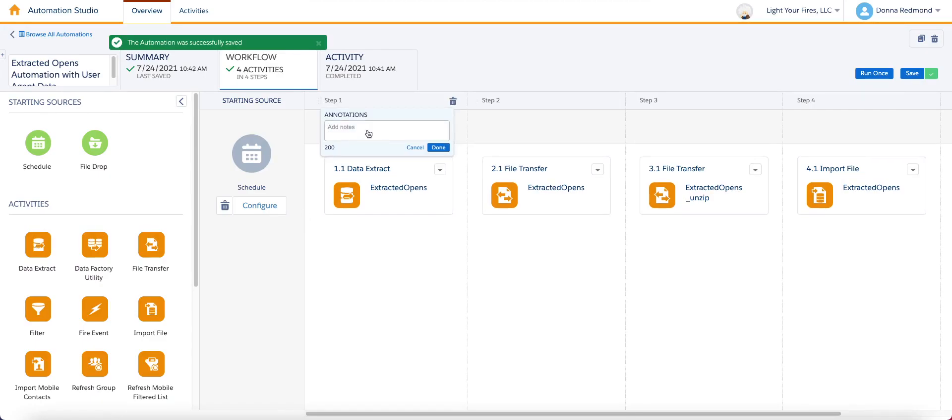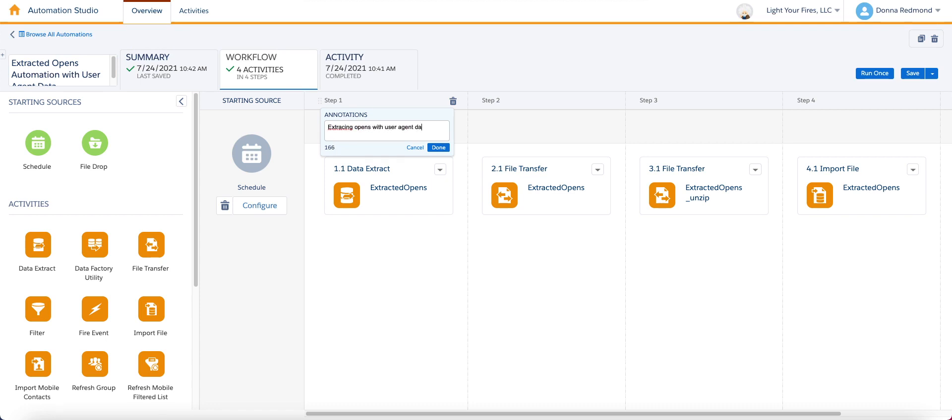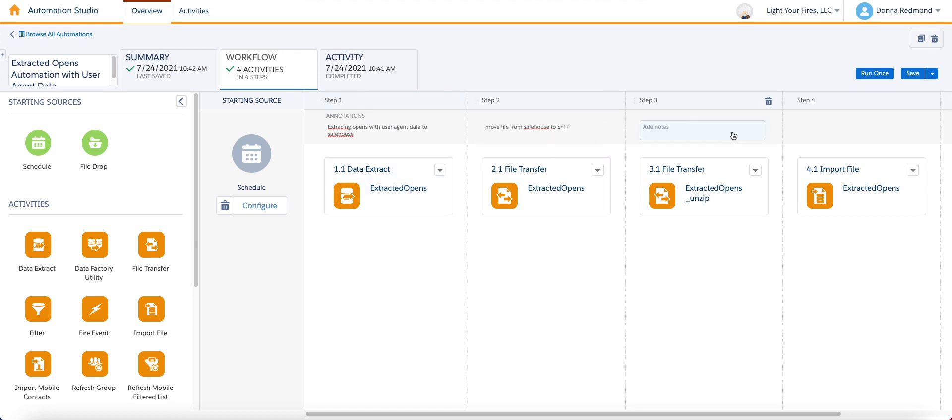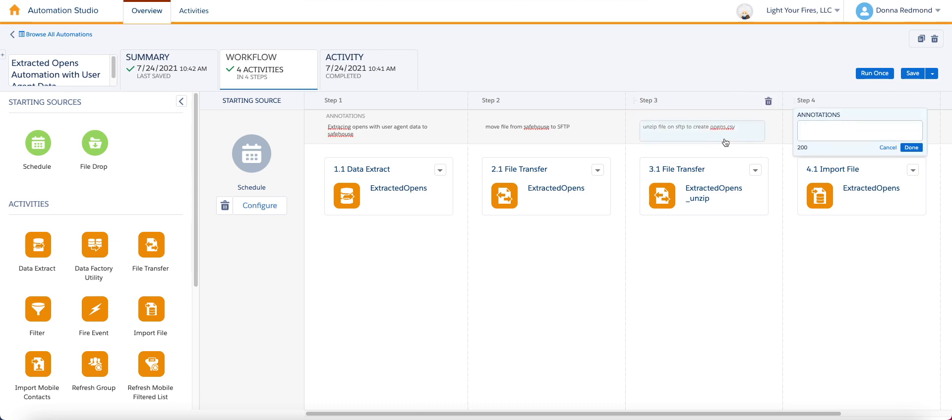I'm not going to do all the typing here. But I just highly recommend that you would talk about that this is extracting opens with user agent data to safe house. Click done. Maybe move file from safe house to SFTP. And then unzip file on SFTP to create opens.csv. And then finally, import opens.csv to created data extension.